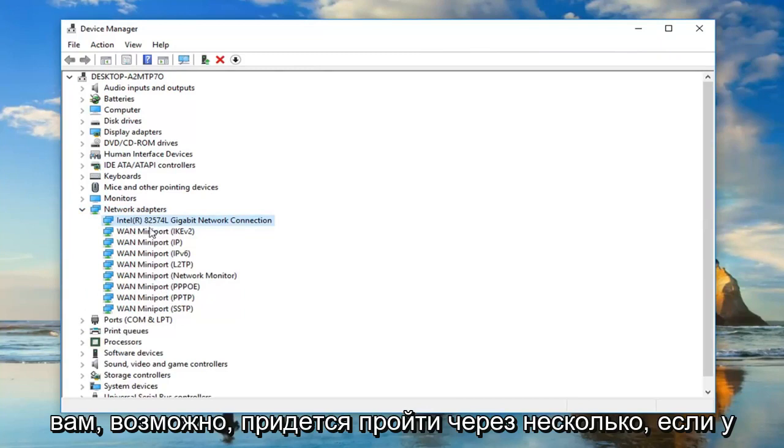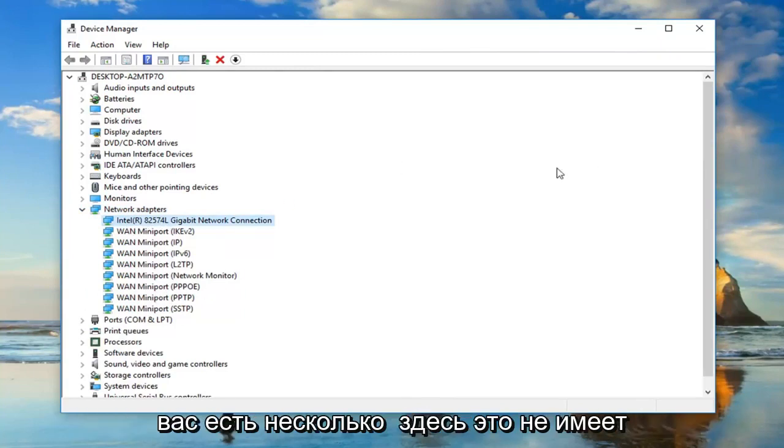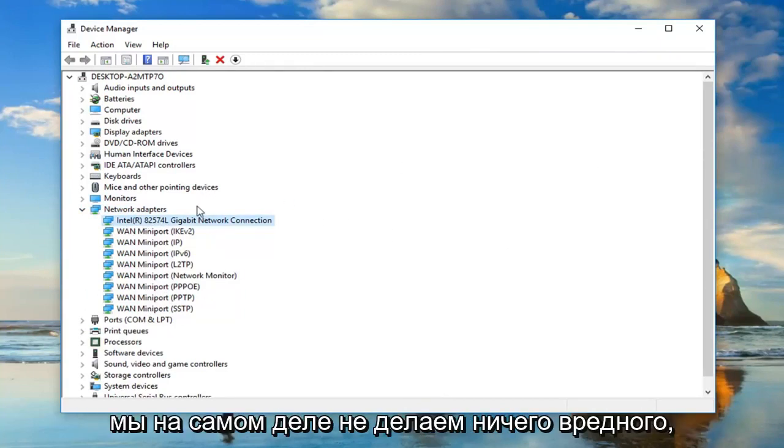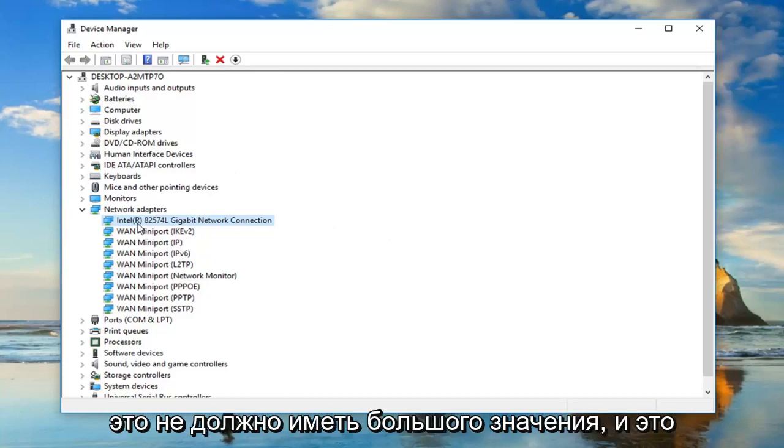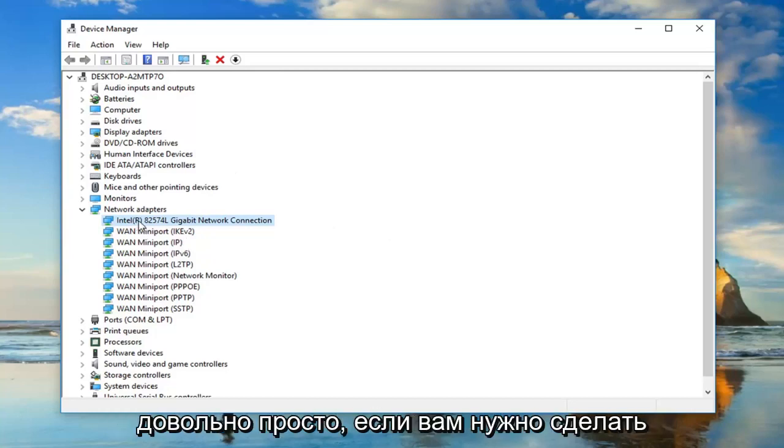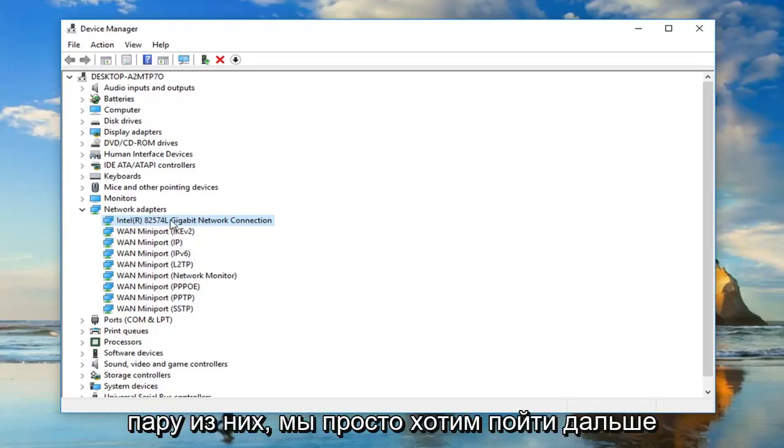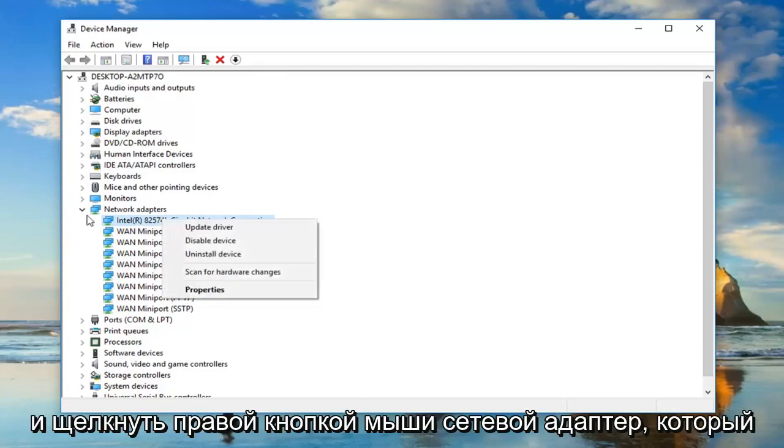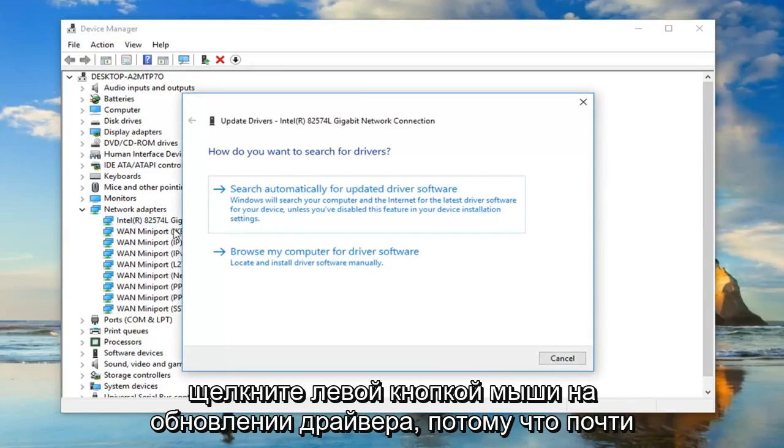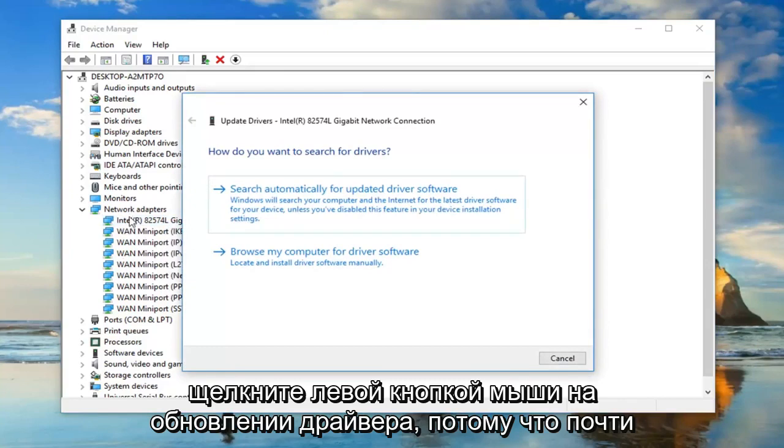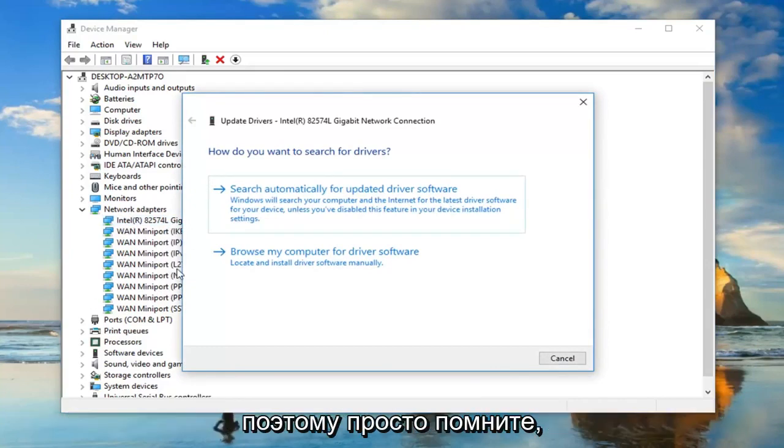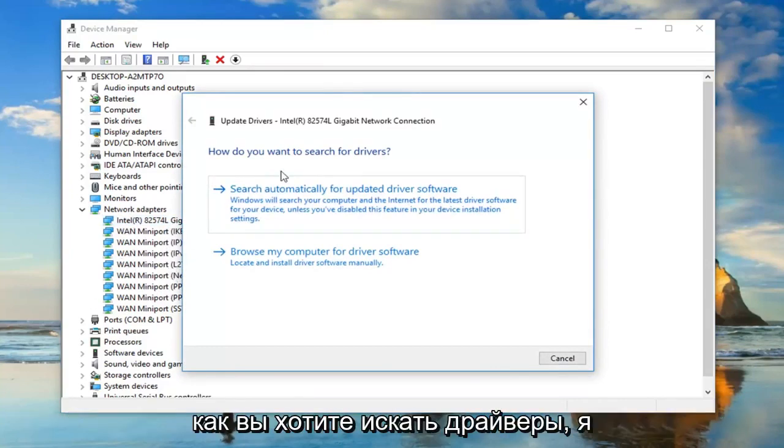You might have to go through several if you have multiple ones here. It doesn't really matter. We're not really doing anything harmful. You just want to go ahead and right click on the network adapter you believe is your own and left click on update driver. Because there will also be some generic network adapters listed in here, just keep that in mind.